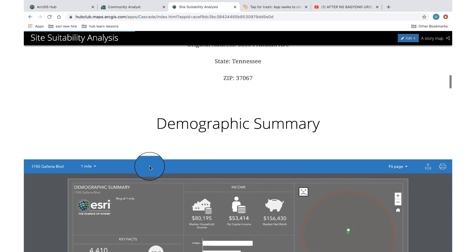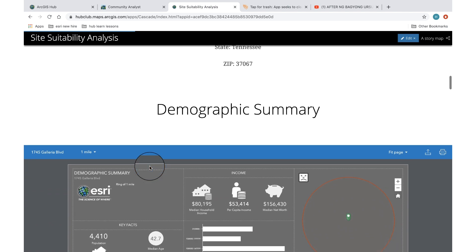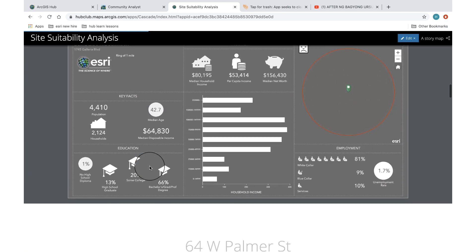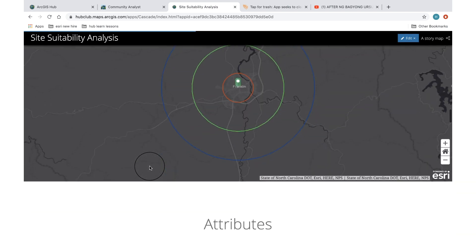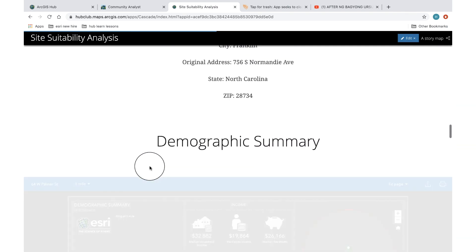I have also included the attributes and some really cool infographics of demographics in that particular area.